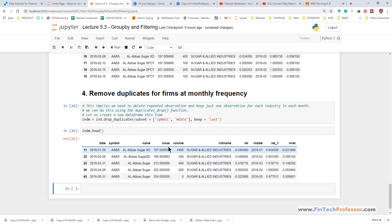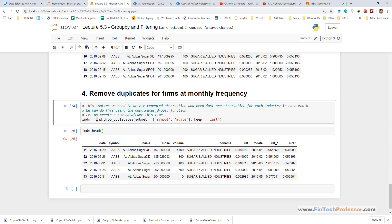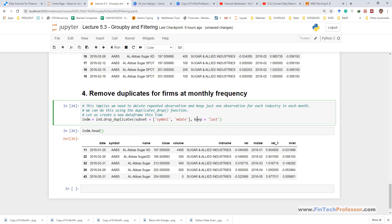So remember, we type the data frame name then we applied the drop duplicates method. We use two arguments with that, the first argument is subset which takes python list. In the list we use the name of those variables which would be used to identify duplicate values and keep option will take argument of first or last depending upon which value you want to keep.